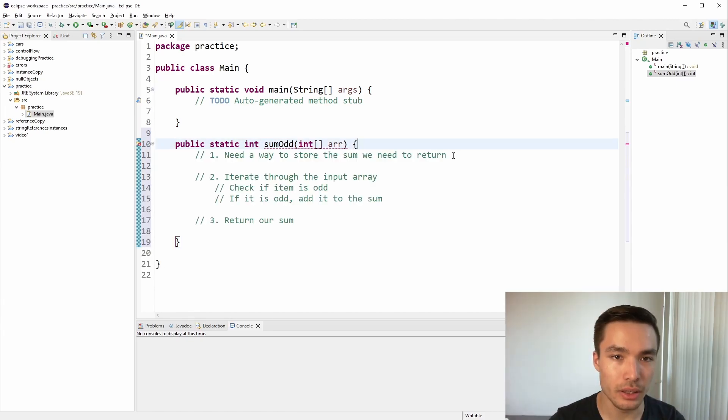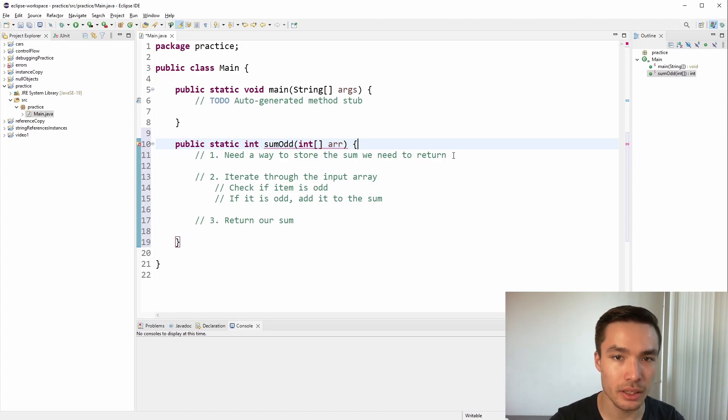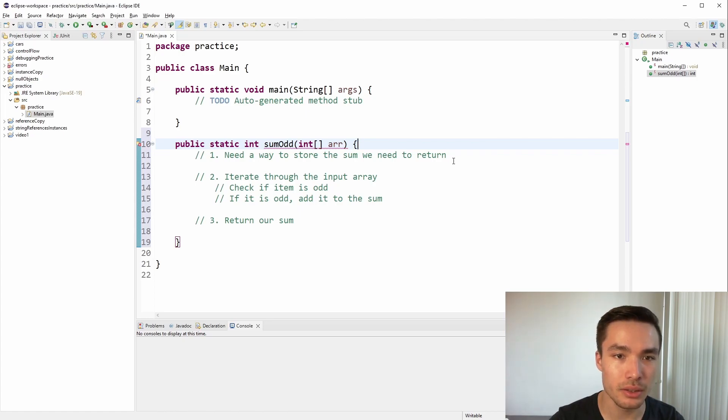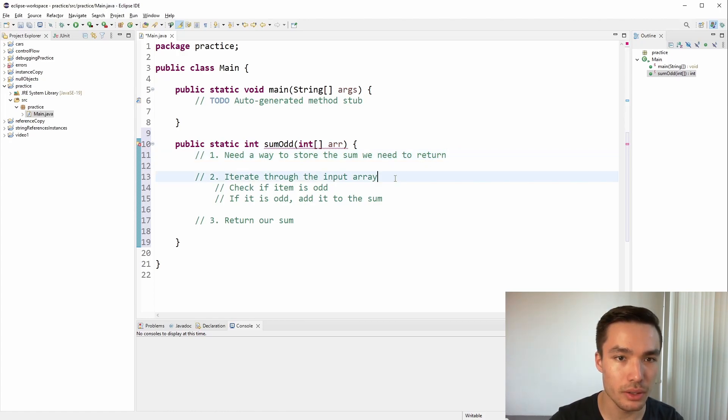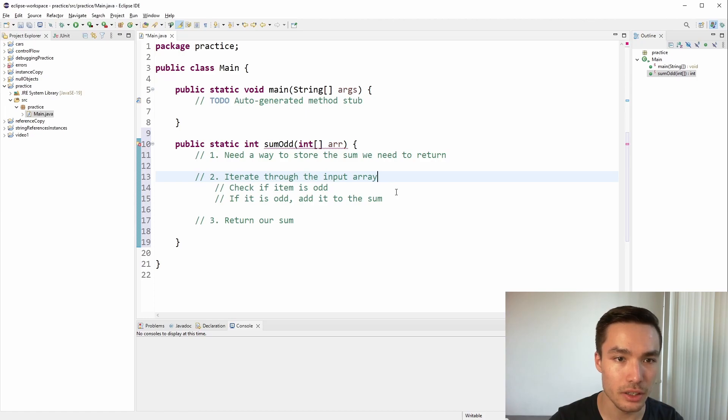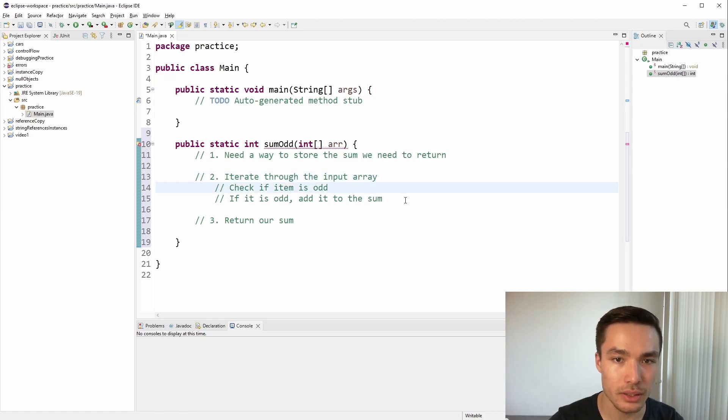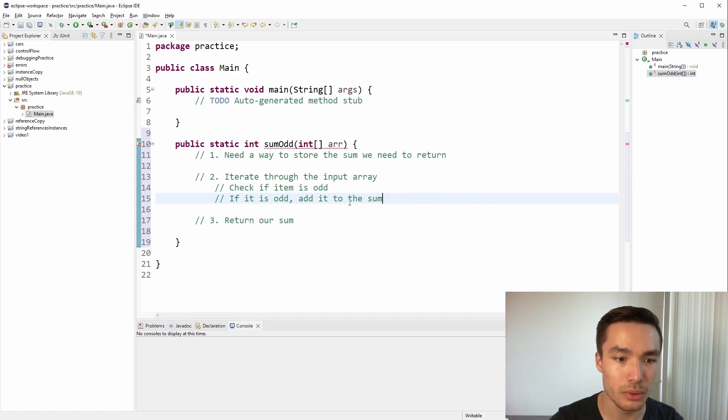Now let's think about the algorithm we need. Let's write each of the steps as comments. By breaking it into sub-steps, tackling each sub-problem will be a lot easier. You might think this function is not too complex, but it's a good idea to get into the habit of always writing the algorithm before launching into writing code. First, we'll need a way to store the sum we need to return. Then we'll need to iterate through the array. As we iterate through, we need to check if each item is odd. If it is odd, we'll add it to our sum. Once we've looped through the whole array, we want to return our sum.